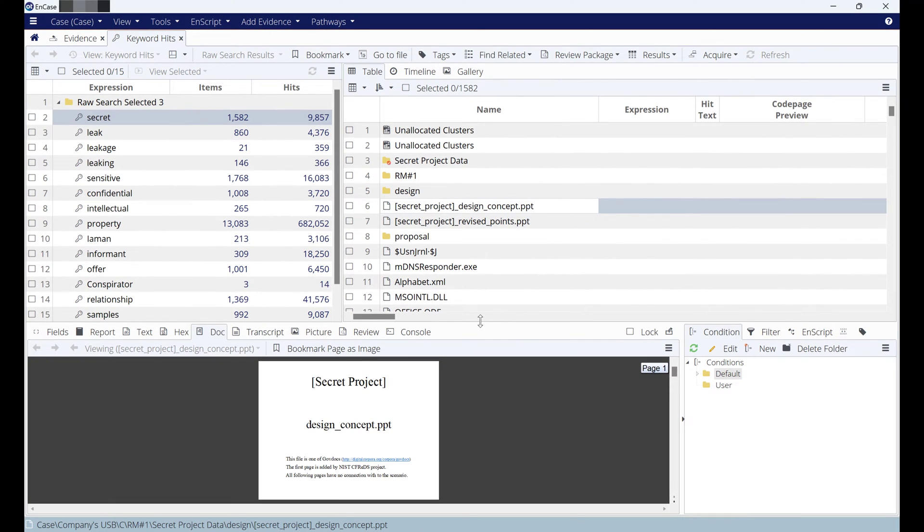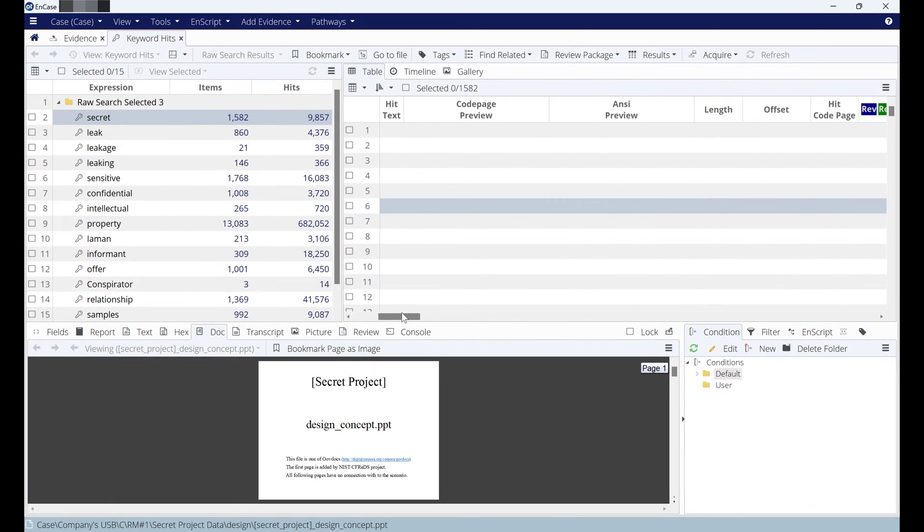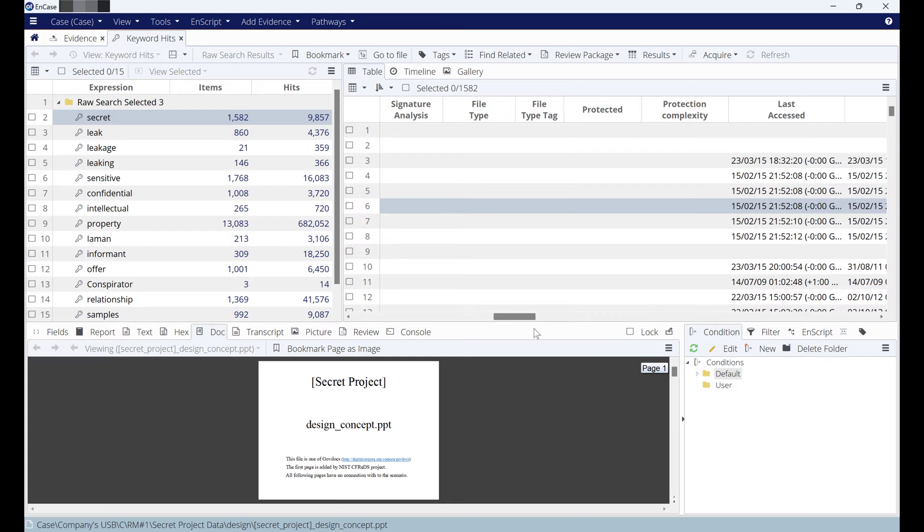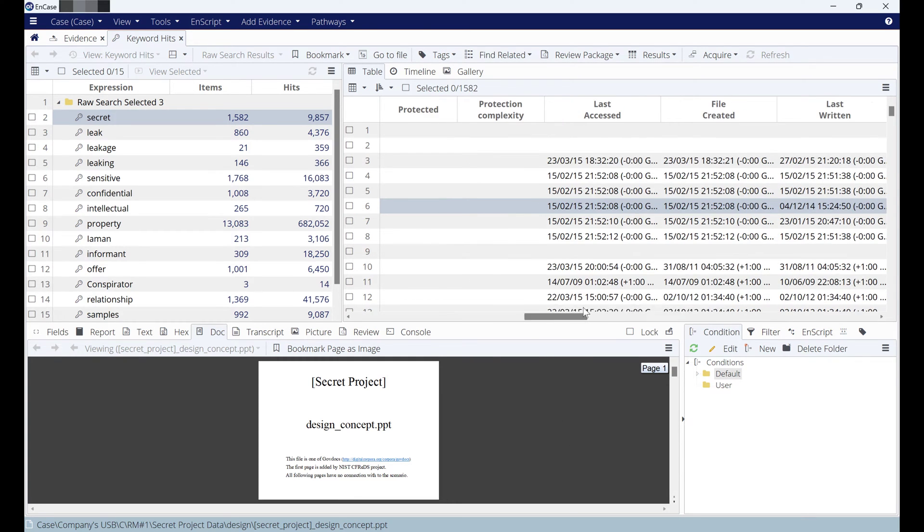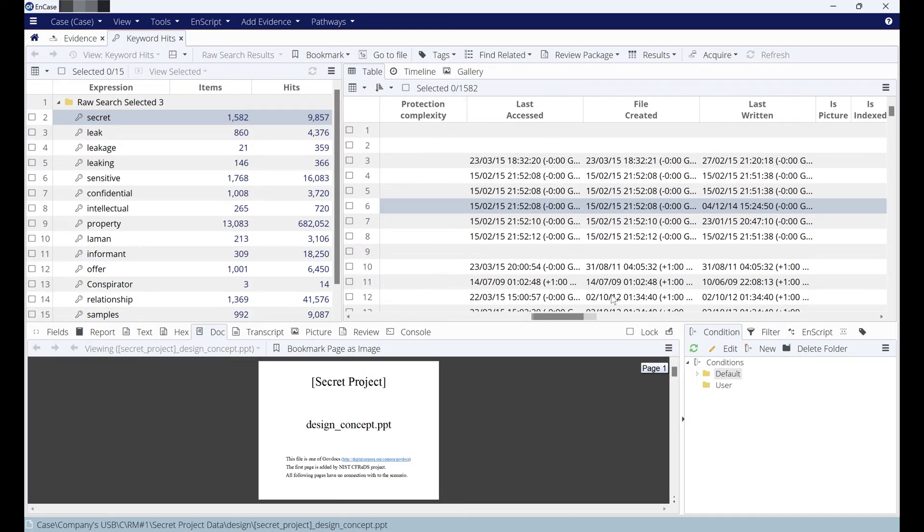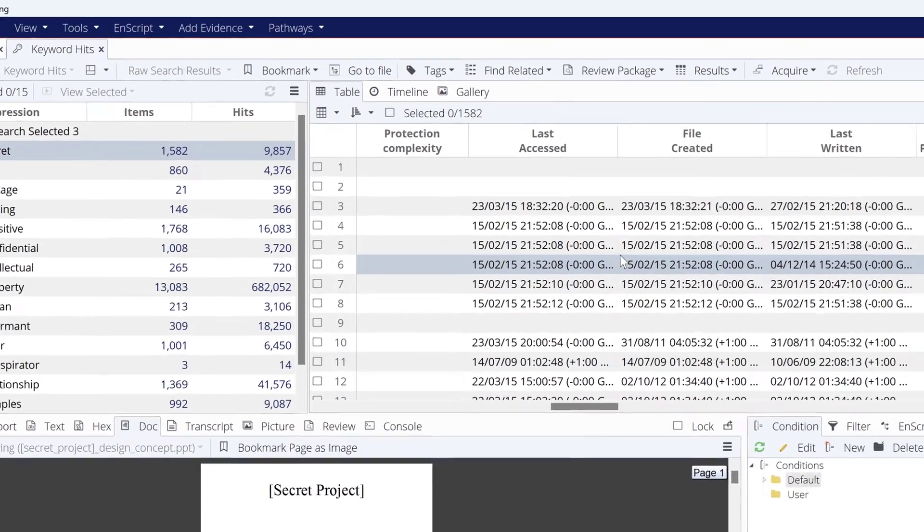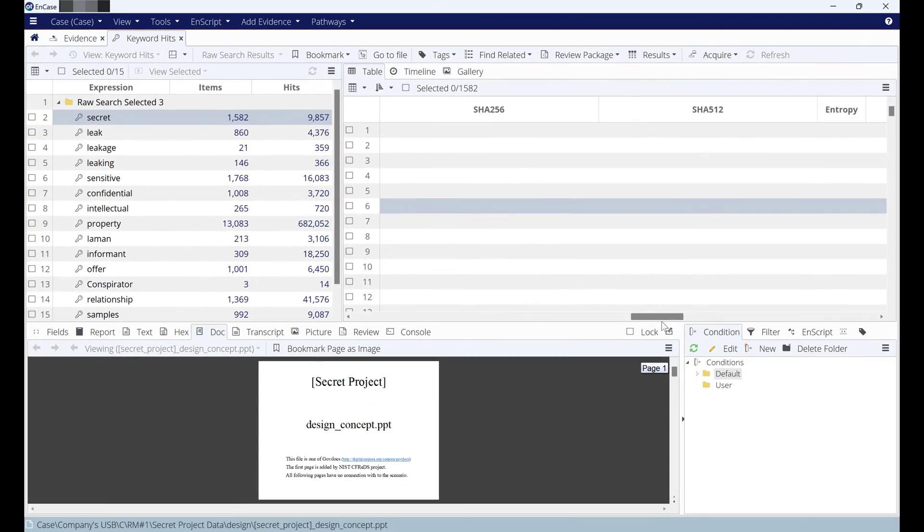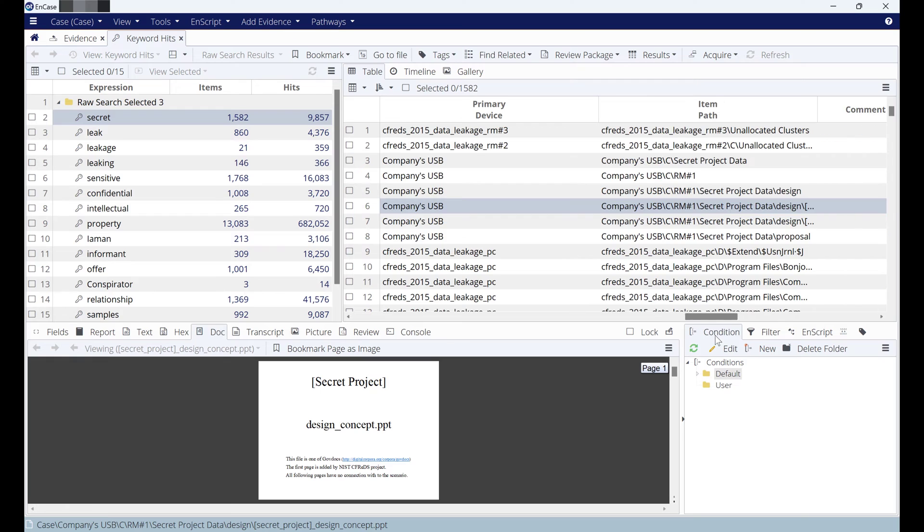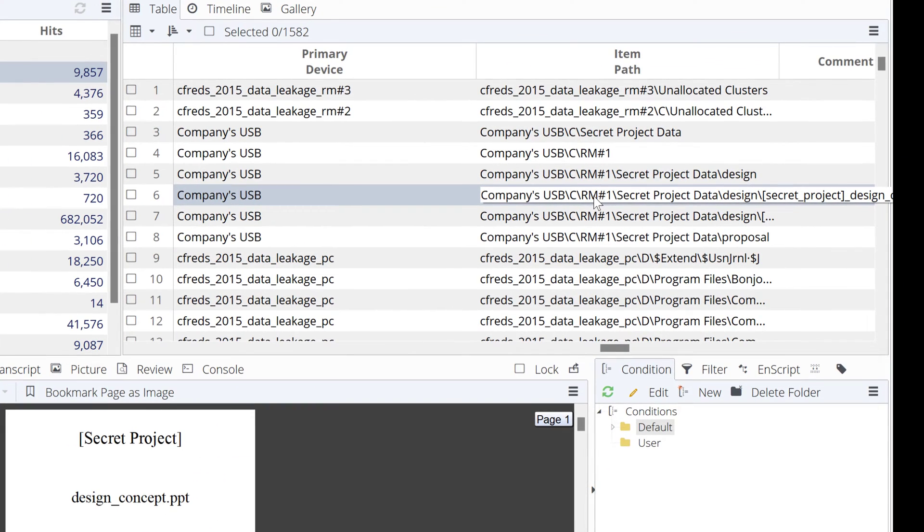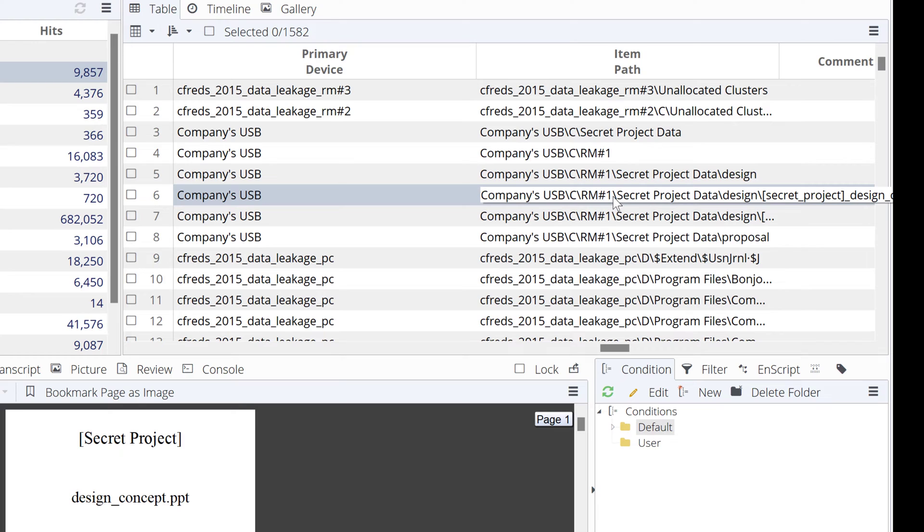To find the location, you can go to the right side: last time accessed, last time modified, when it was written. All of this information is here, but I'm looking where I can find this file exactly. You will find it on the removable media number one—that means the USB number one—and this is the location.